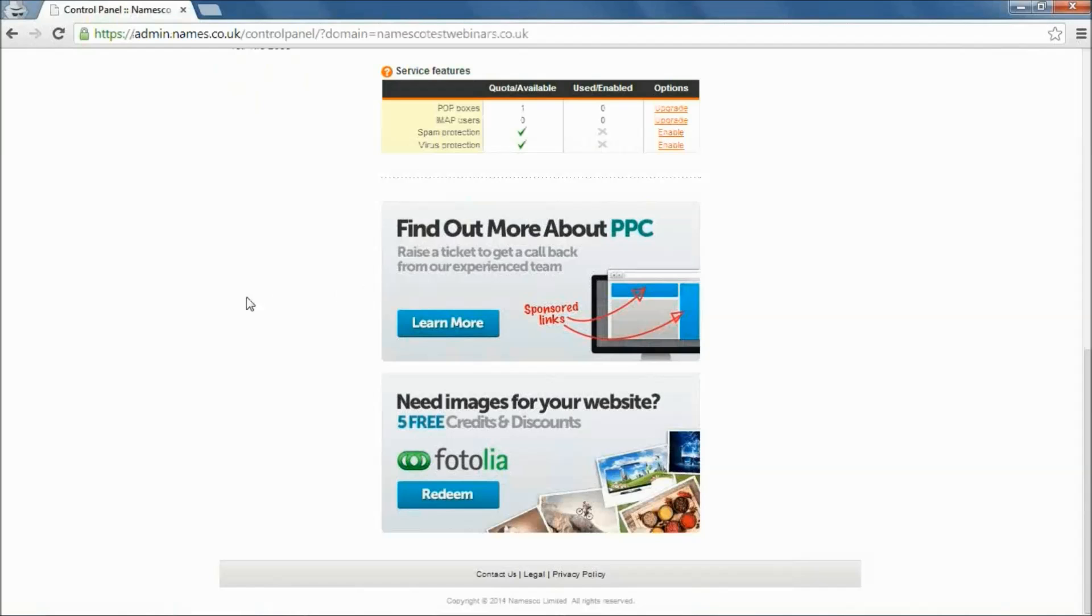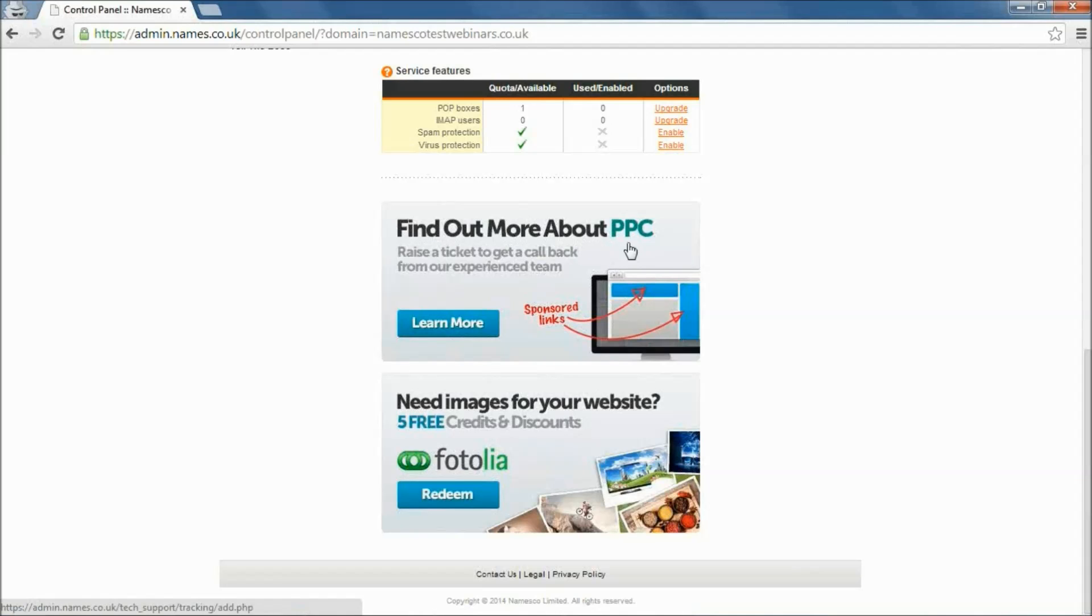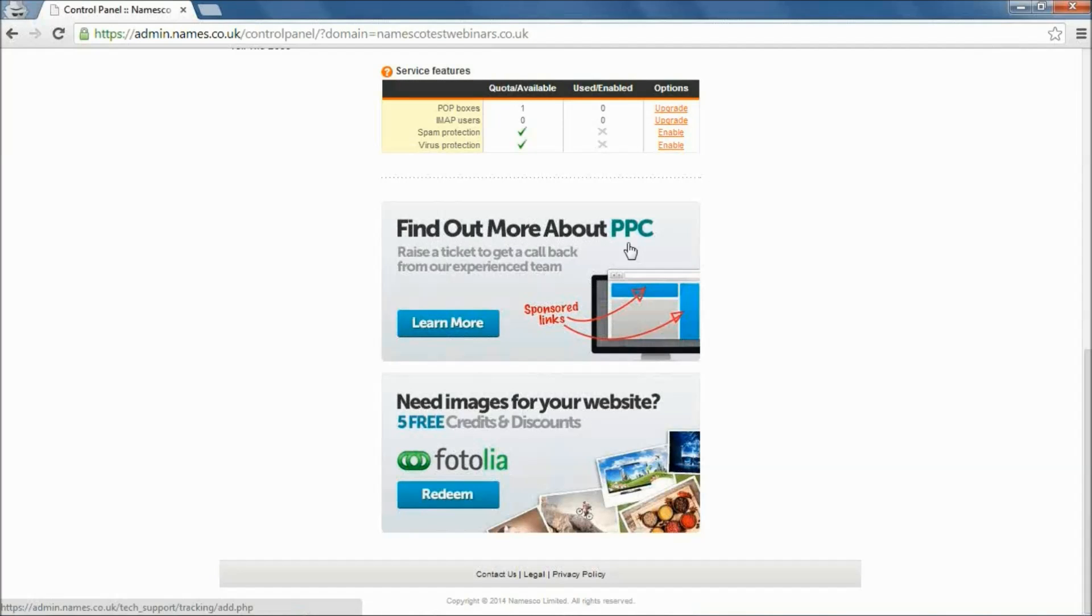Okay, so the final thing I'll quickly talk about, which I mentioned at the beginning, is PPC, which you'll see as a banner here above the Photolia banner. Now PPC is online advertising basically. There might be some people wondering how they can get involved in that, how they can make it work for their business, thinking maybe it's a bit too advanced for them, a little bit technical. Don't worry, we've got a team here. By having your domain name registered with names.co.uk, you do get free access to our specialized PPC consultants who can offer you some advice and suggestions on how you might be able to take your online advertising forward.